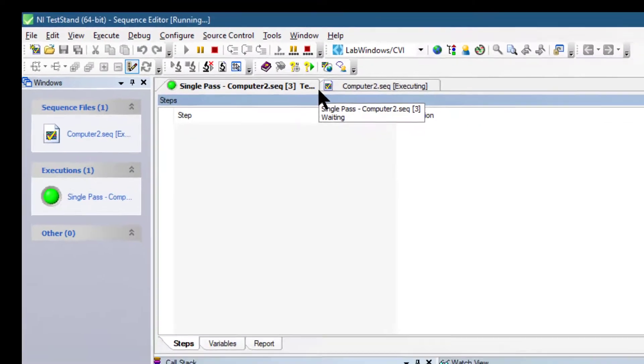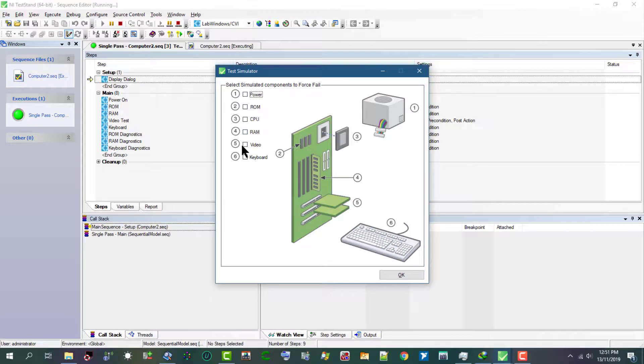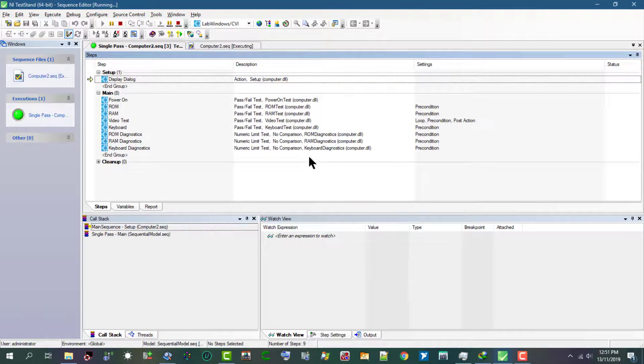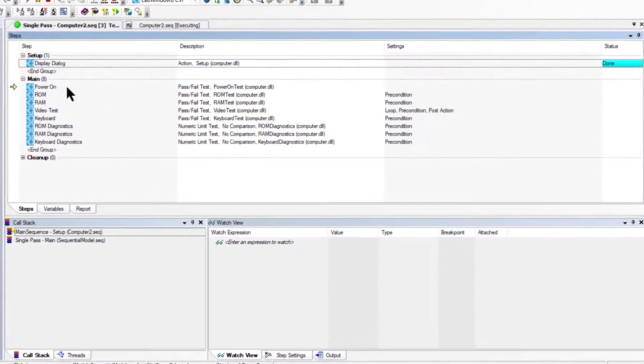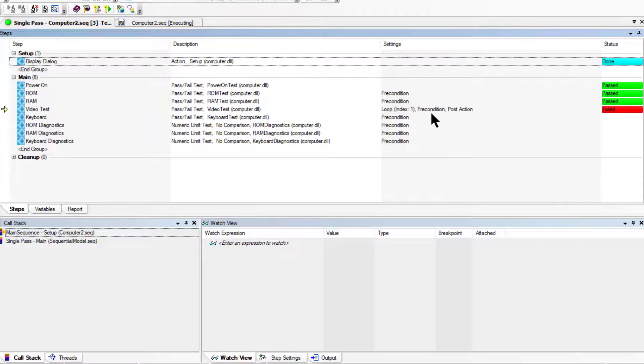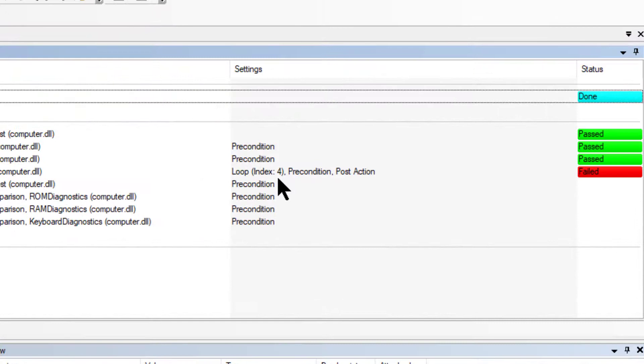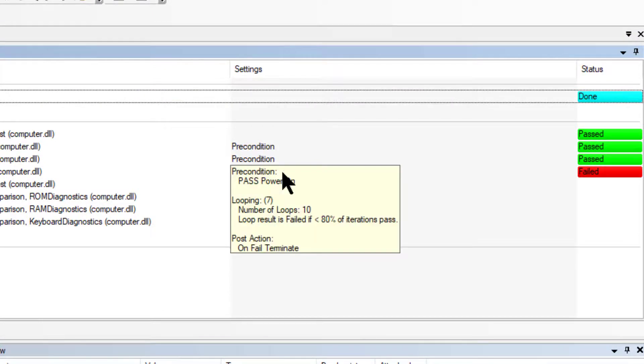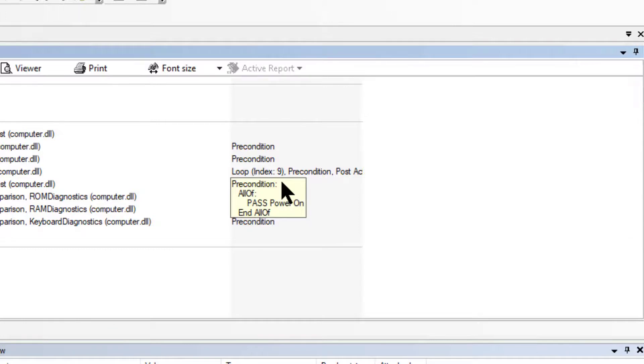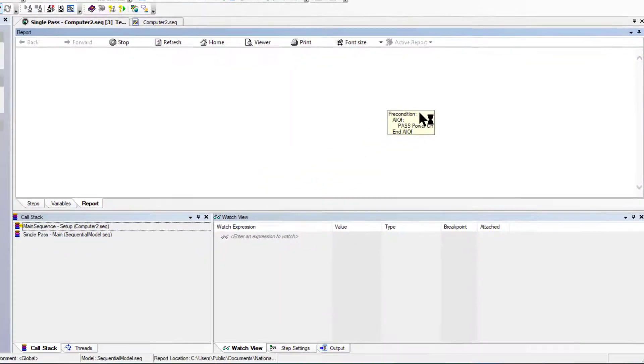We are now in the Execution window and the Display dialog box has appeared. Let's set it to fail the Video Test. Now Power On test, ROM, RAM, and now we are in Video Test going through the indexes, the loops: 6, 7, 8, 9, and we are done.